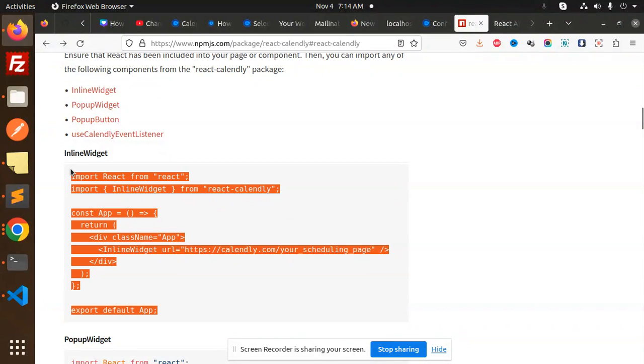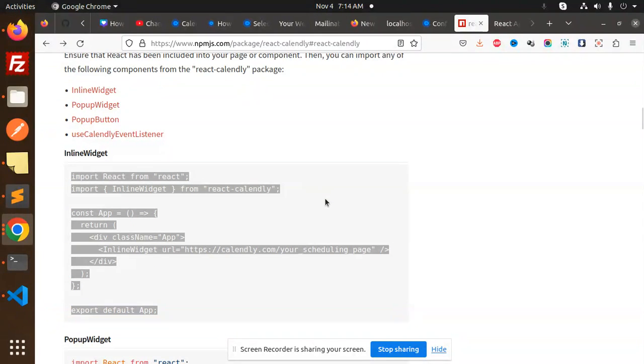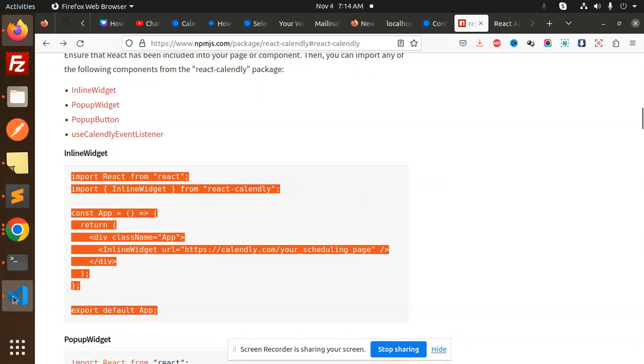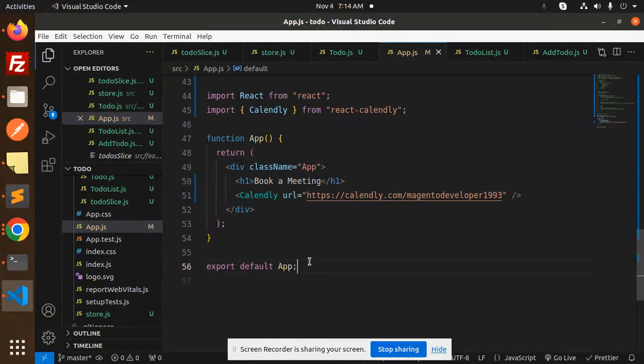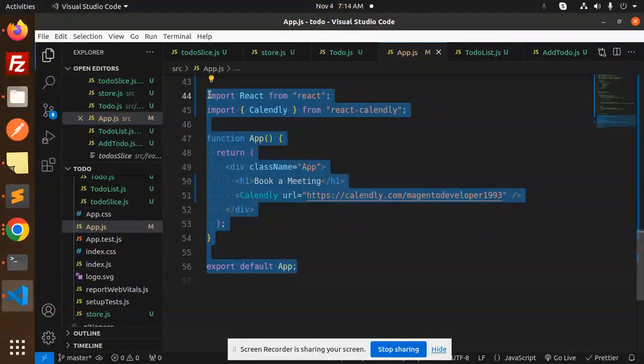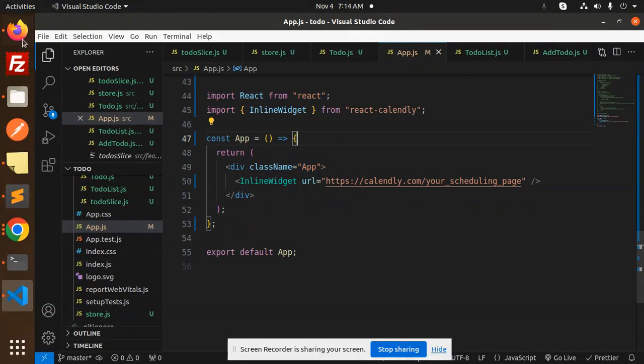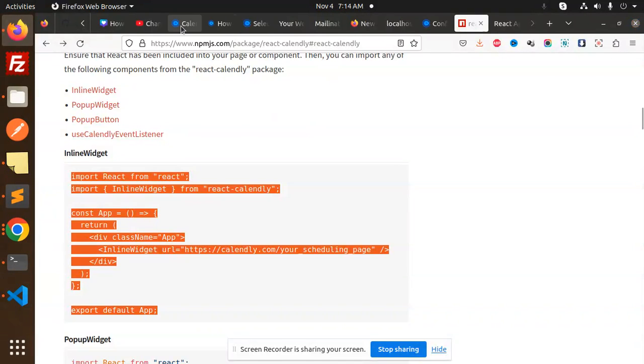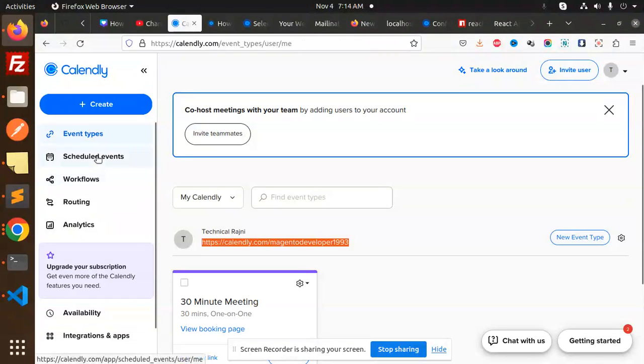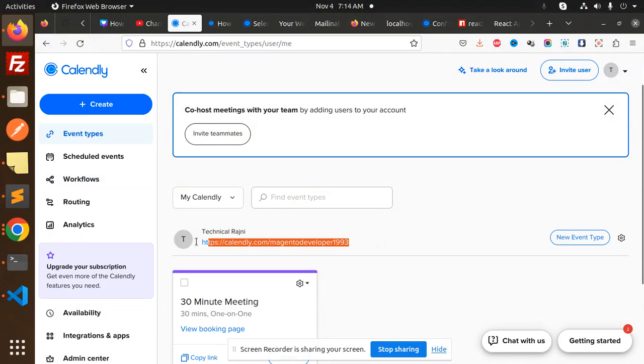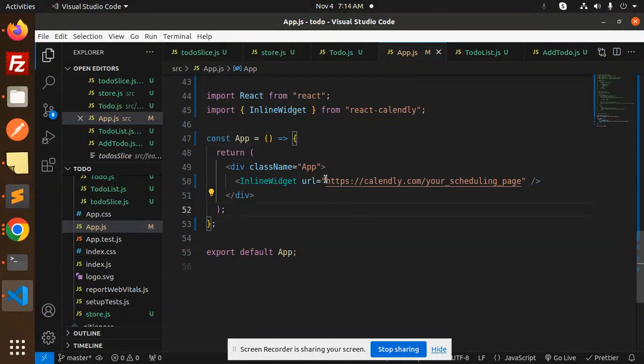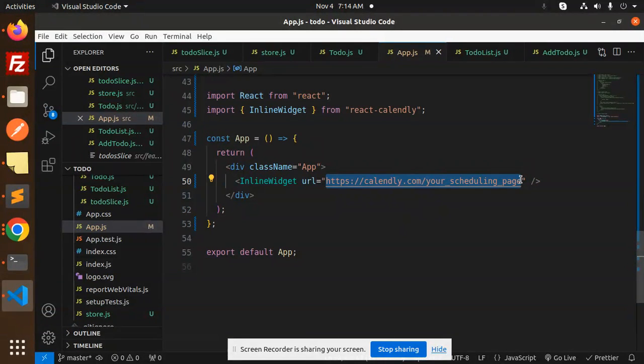I just need to copy this inline package and add it into our app.js file or any component we want to make. Here you need to replace it with the Calendly URL. Go to your Calendly section and in the event types you'll get your link. Just copy this and paste it here.